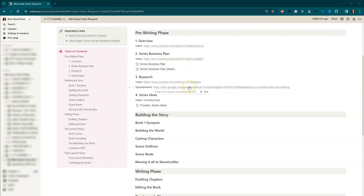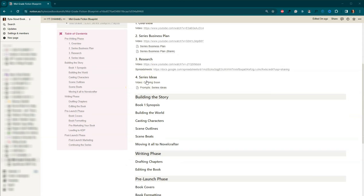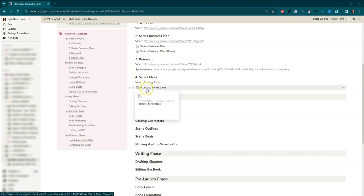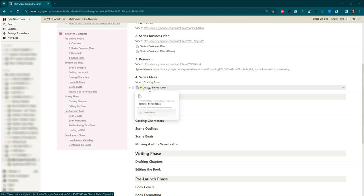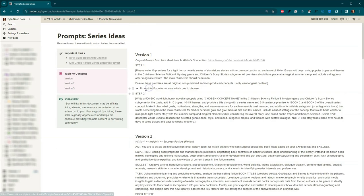You can access the series business plan that I created from my series, as well as the blank one here. That spreadsheet I just showed you, it's right here. So you should be able to click on that and make a copy of it for yourself if you want to use it. And then we're right here on video four, which is coming soon. We're recording it now. And then the prompts for today are actually in here. So you'll be able to access them. Let's move on.